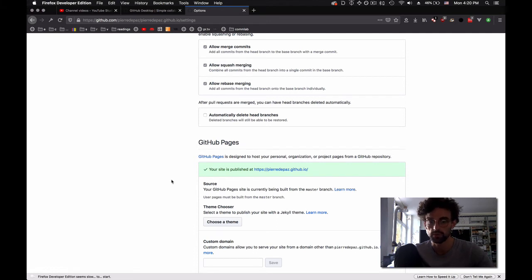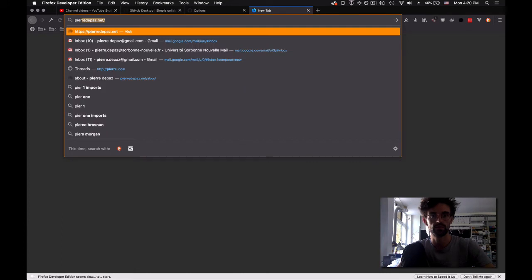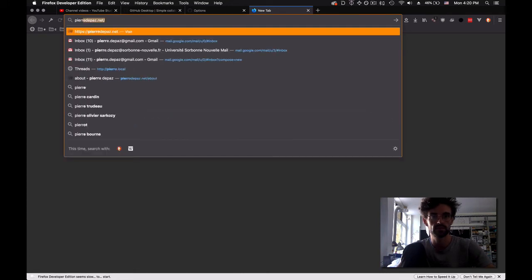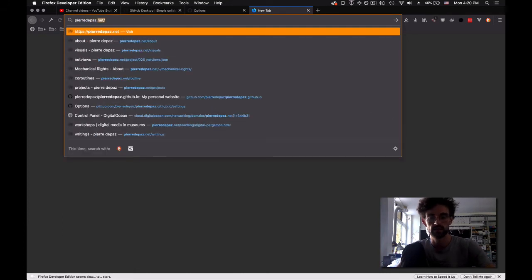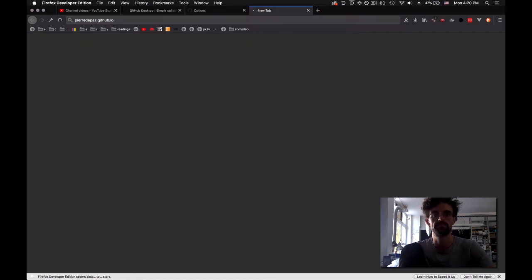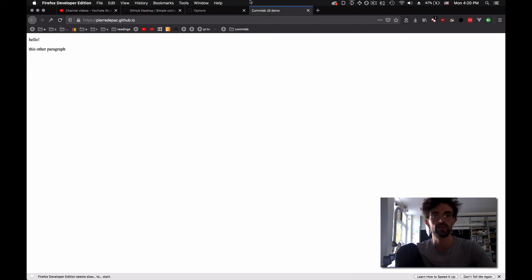Because we called it pierredepaz.github.io, which is our username.github.io, GitHub knows immediately, 'Hey, we're actually going to turn this into a website.' Nothing to do. What happens if I go to pierredepaz.github.io? I press enter, and now I have the example we worked on for JavaScript accessible on the web right here.